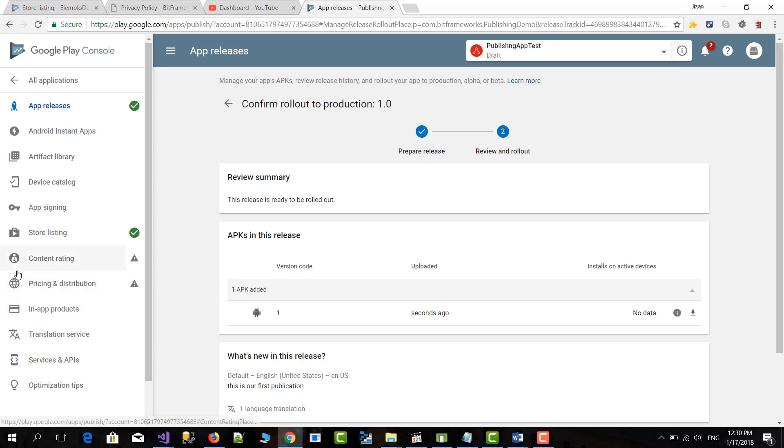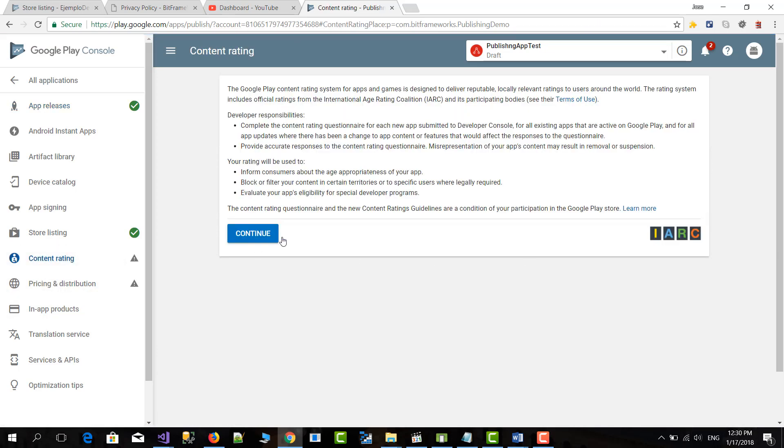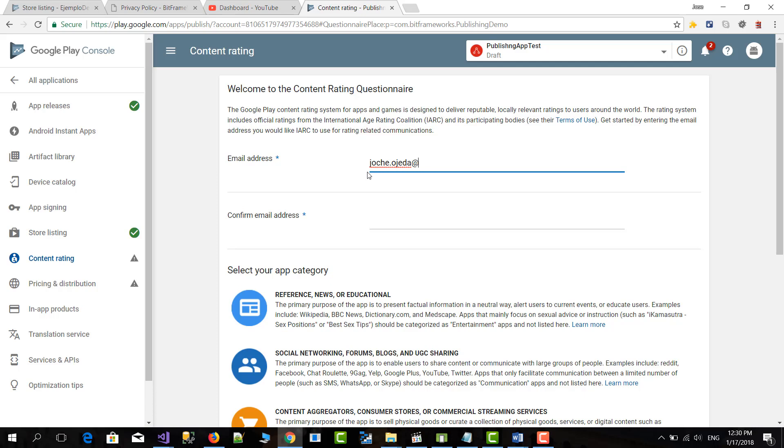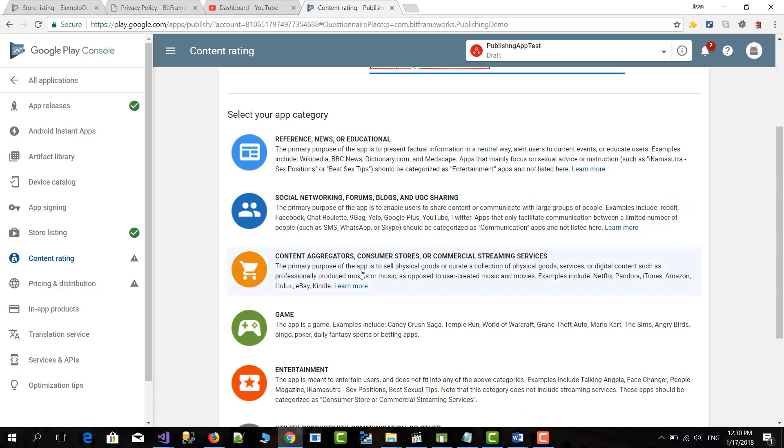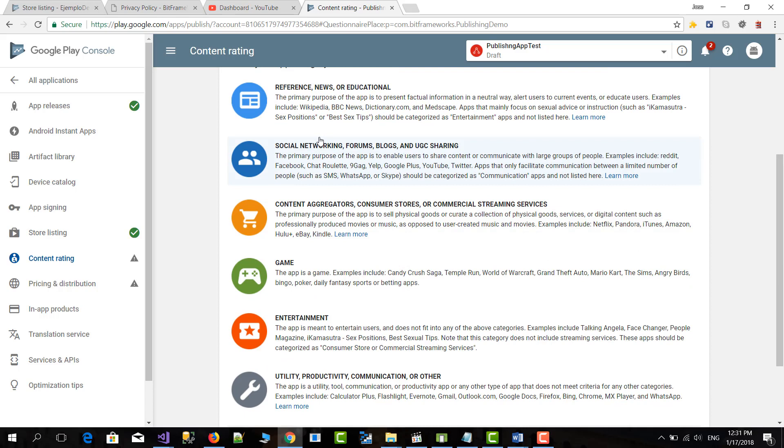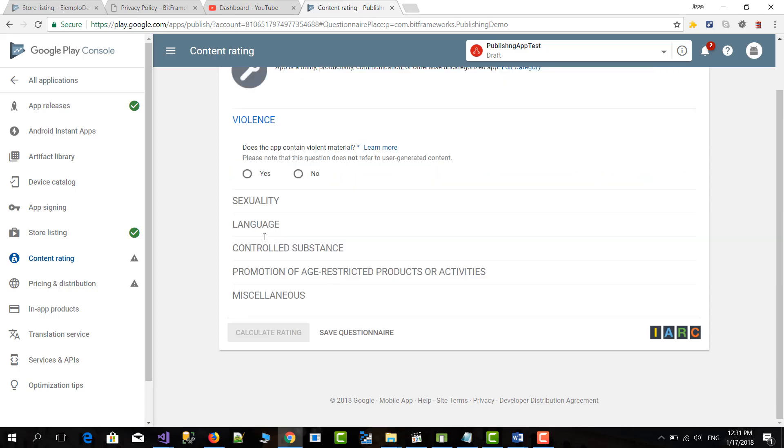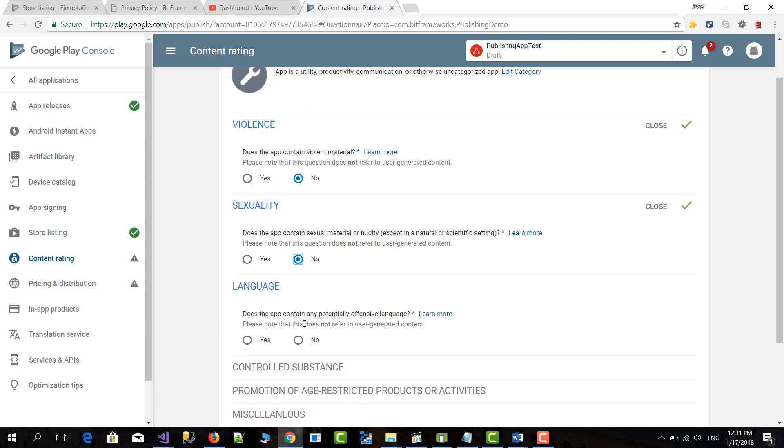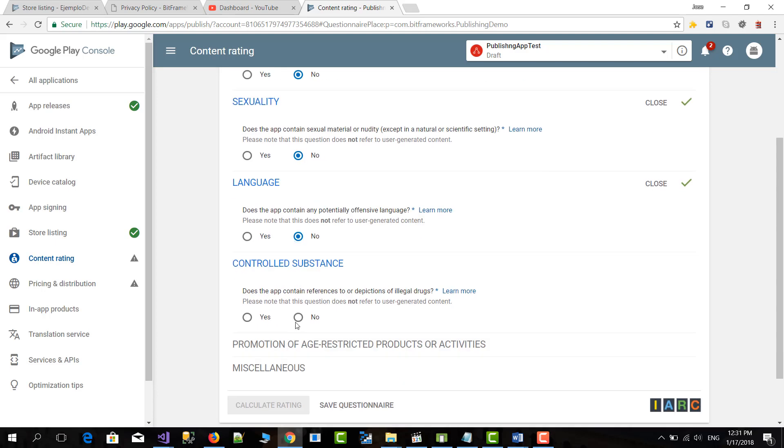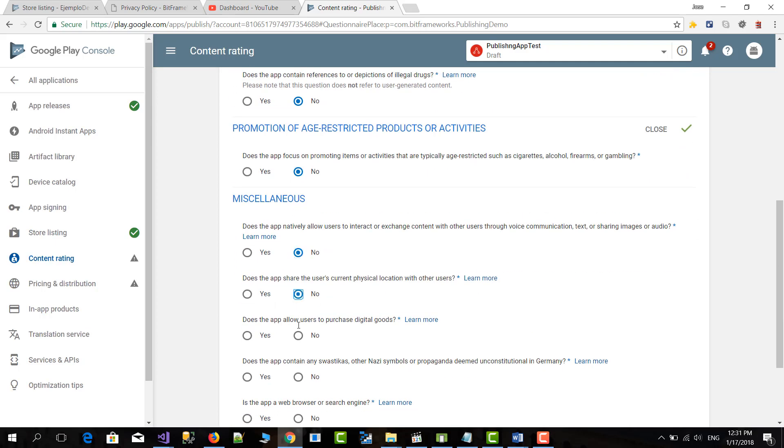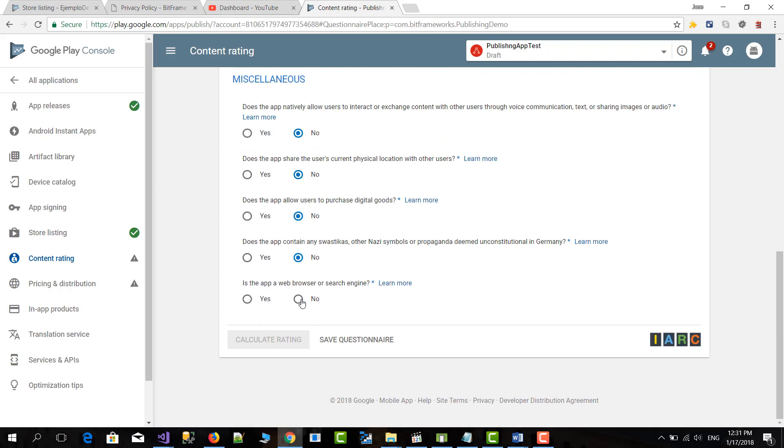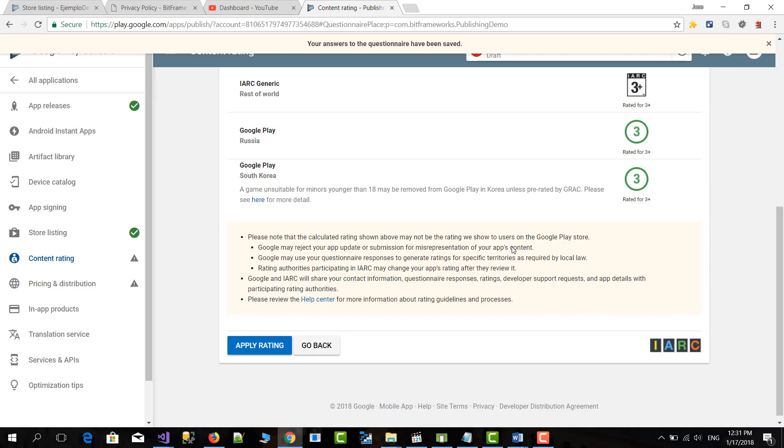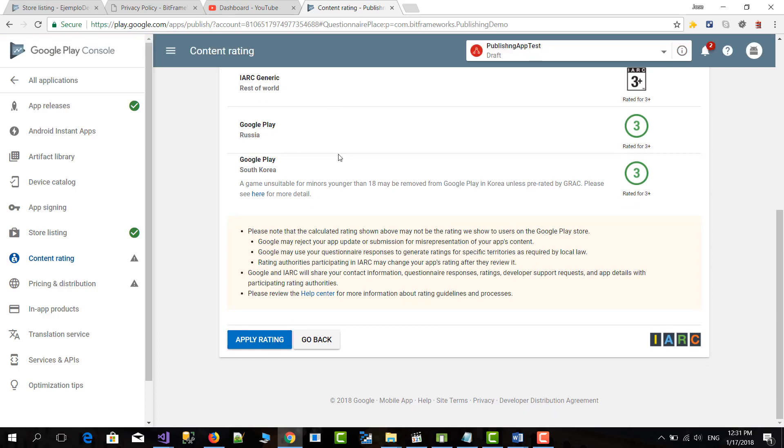And then we need to go to content rating. And here they will ask us some questions. First our email address. And then we copy this and paste it here. Then what type of application is your type? Be sure to read all the possible options. In this case, most of the ones I do are utilities. So I select utilities and productivity. And then they will ask us some questions about violence, type of content, language and so on. So in this case, I know that for my case, all the answers are no. Because I've been publishing like three applications today. So I will go really fast through this. And when you finish, you click on save questionnaire and calculate rating. And after that they will calculate your rating and you can apply it.